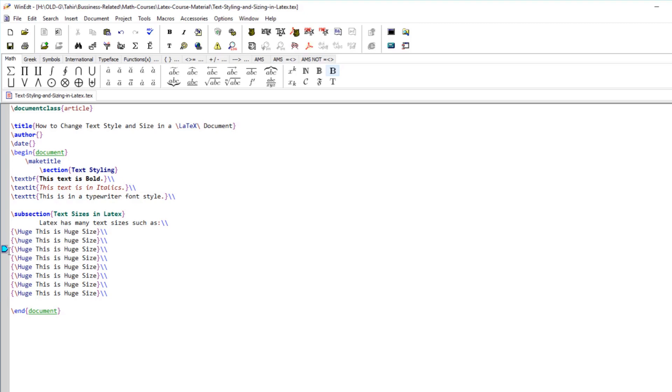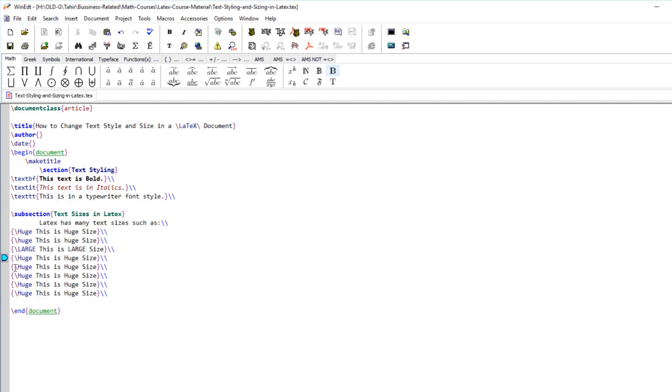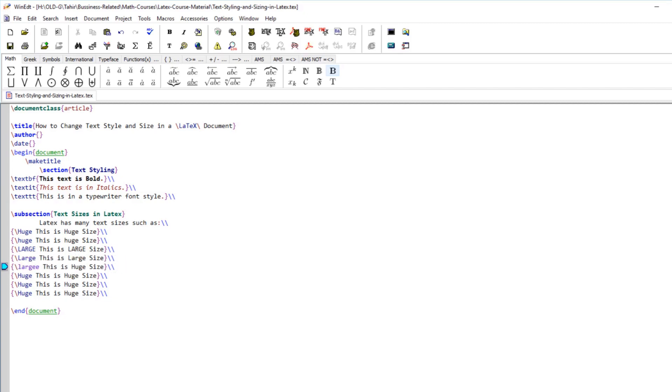After that we have LARGE with all capital letters. Then we have Large with L capital. This size is available. Then large with all lowercase is a little less than Large with L capital.